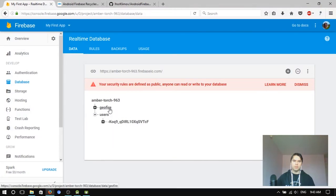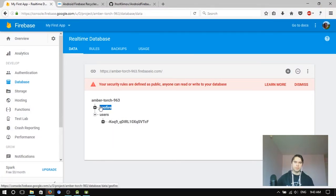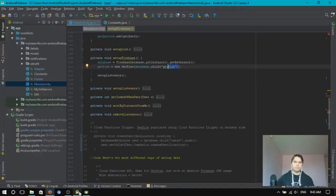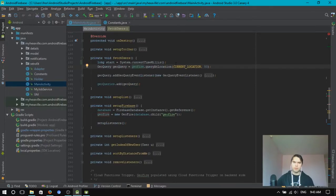So yeah, I instantiate Geofire with this node and look for users 50 kilometers radius from me.